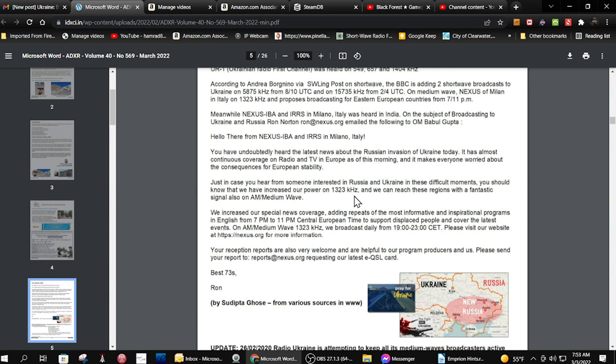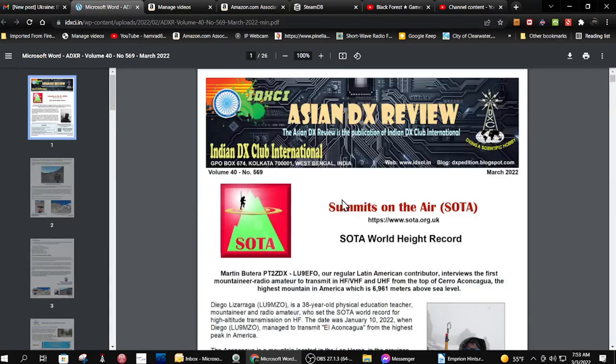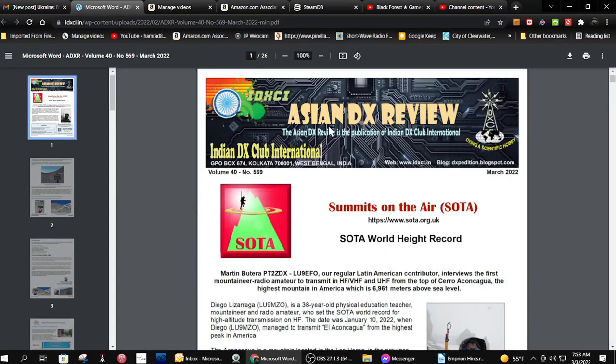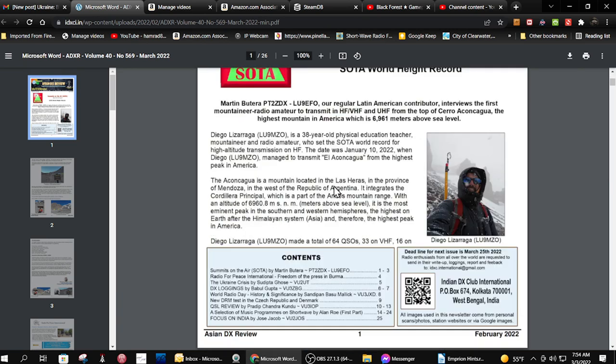So check this out. Again, this is the Asian DX Review, which you can sign up for. There is their webpage right there, www.idxi.in. And you can sign up for this newsletter that comes out once a month.